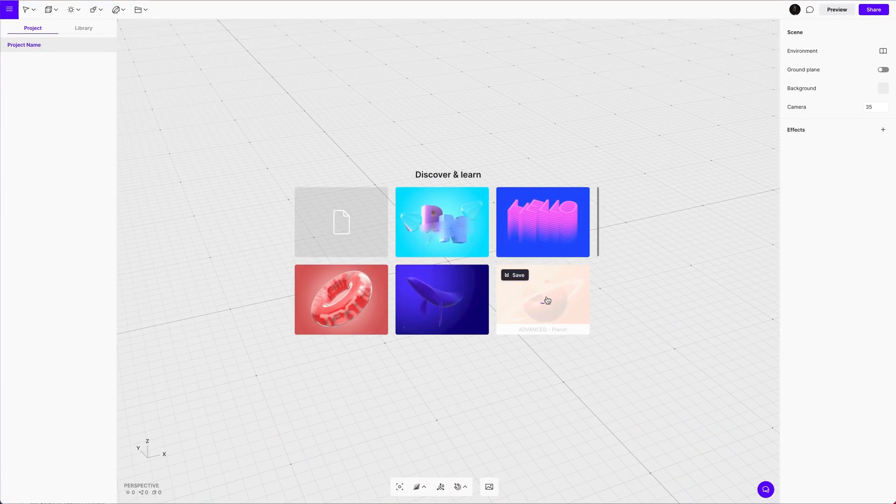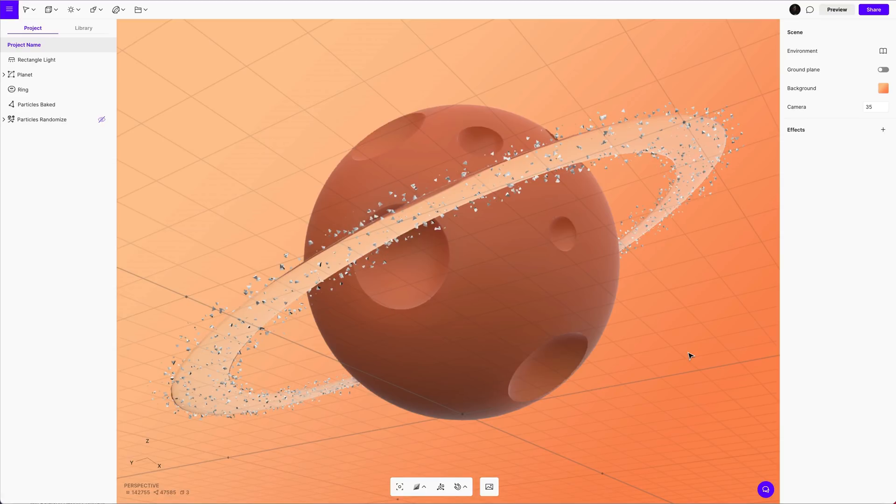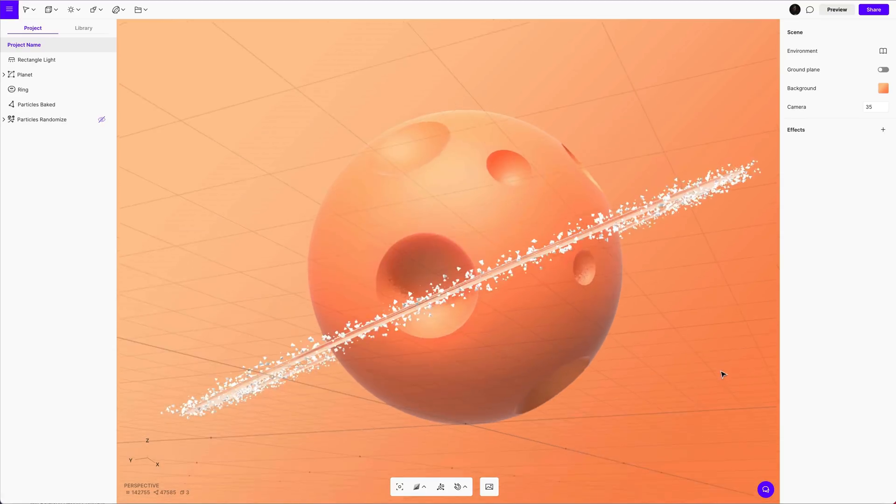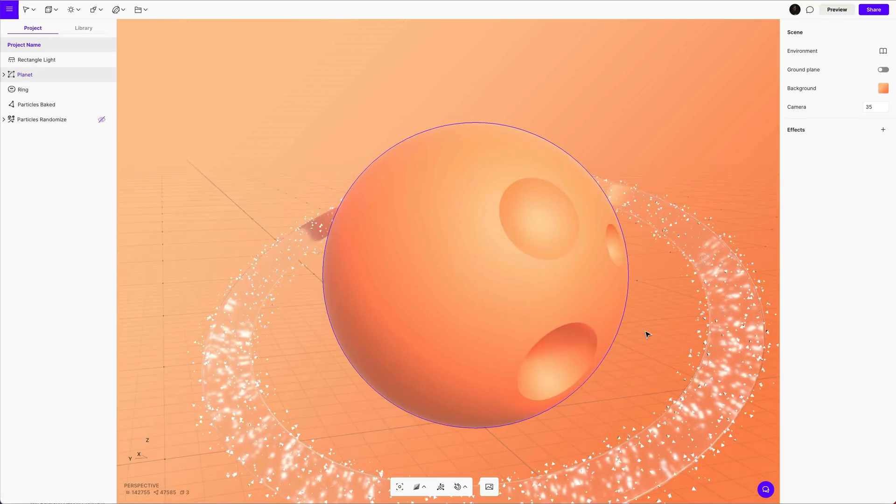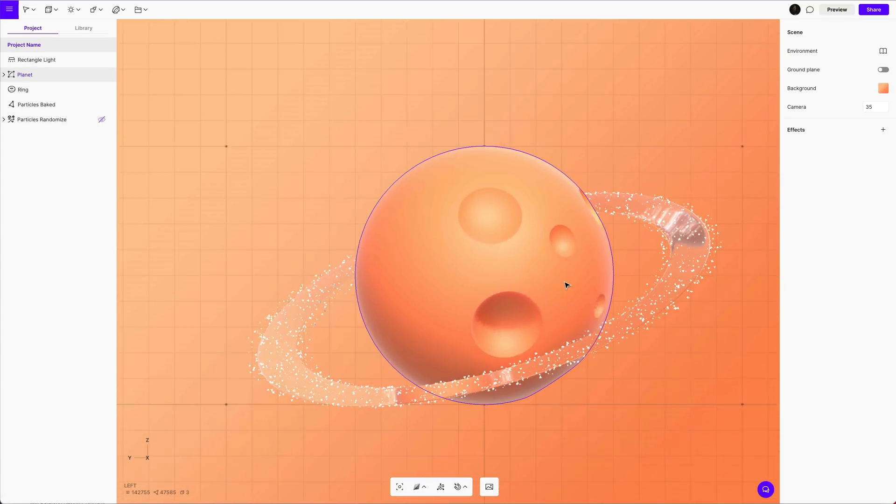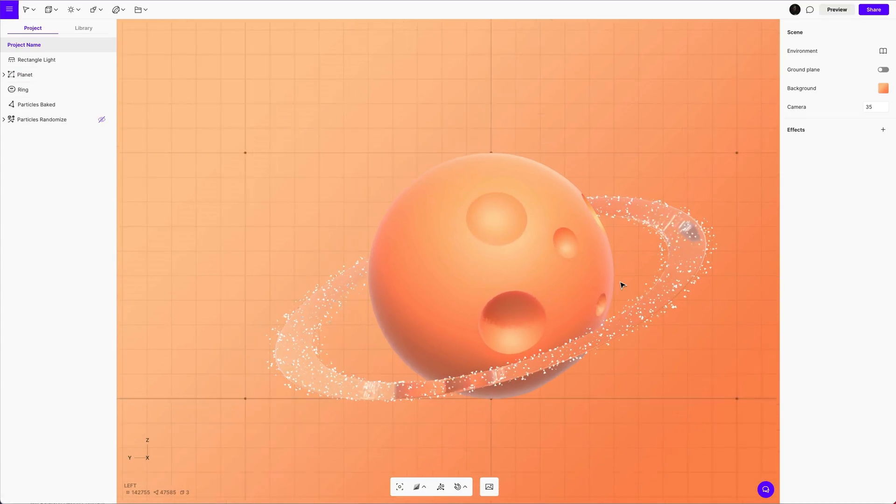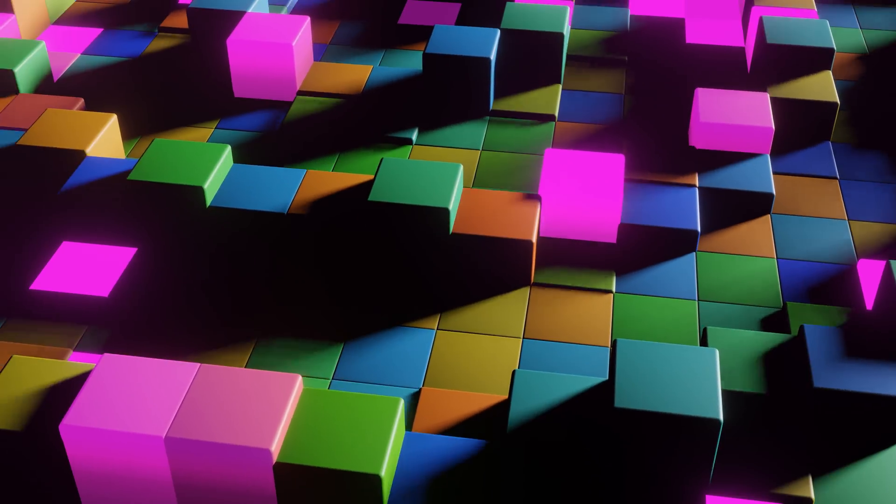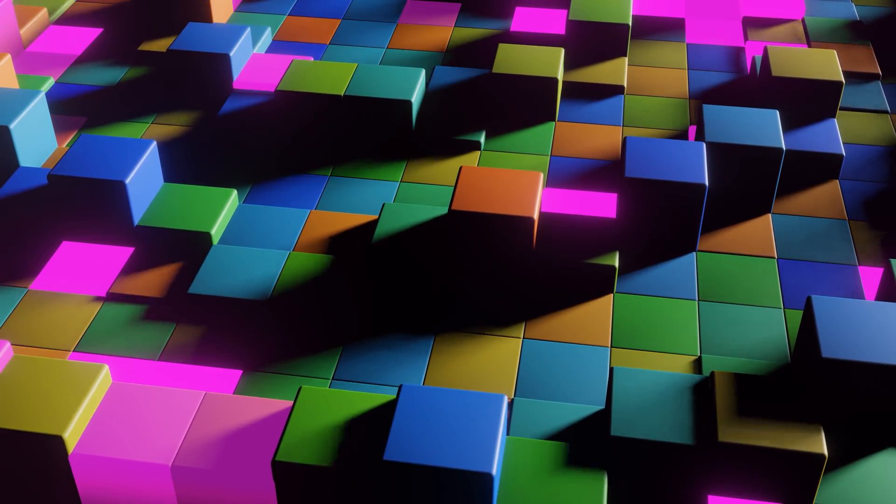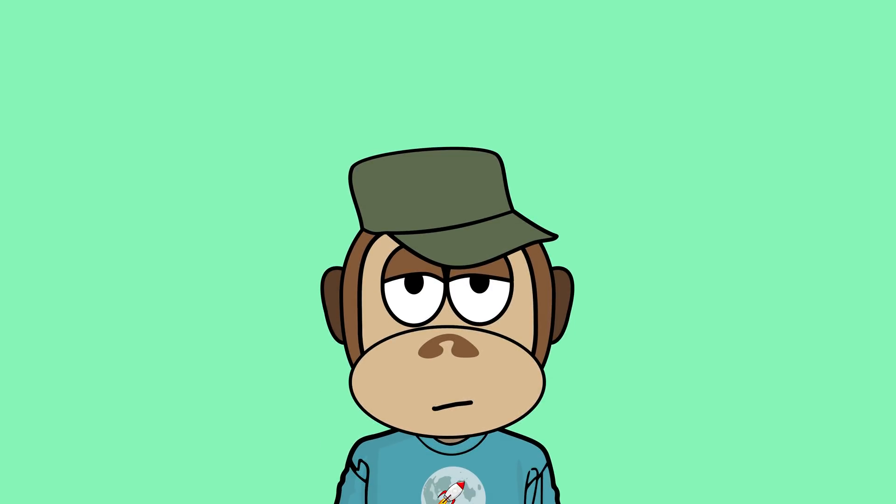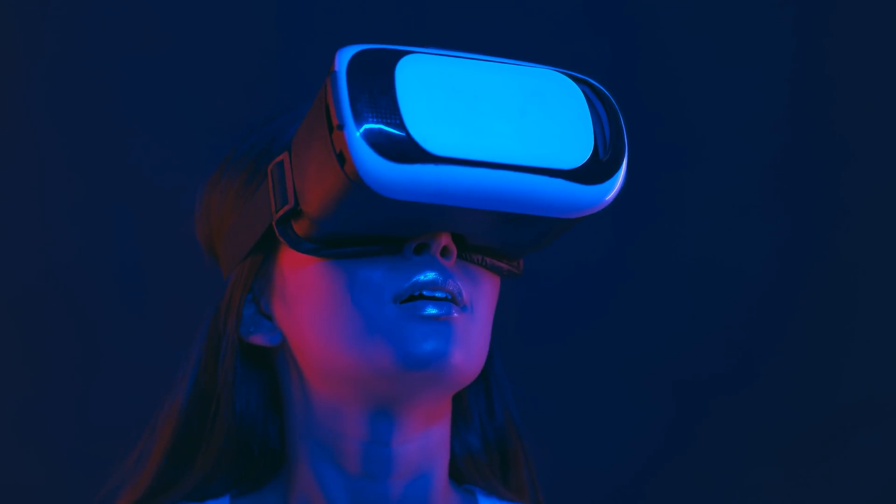So this here is Vectory. This is actually a 3D program, software that you use in the browser to create 3D assets. 3D has become this huge thing over the past few months especially because of the rise in NFTs and the metaverse.